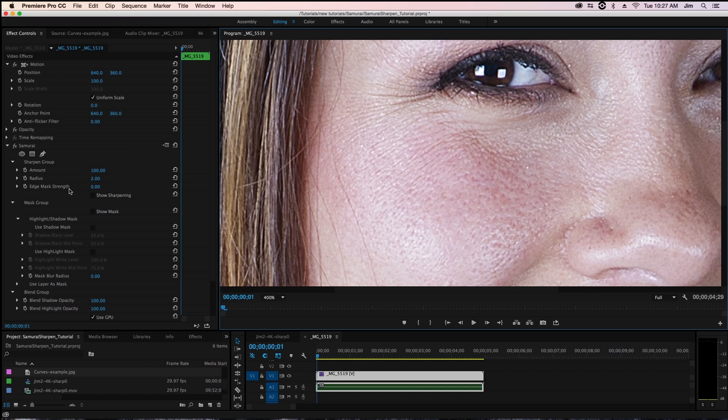And what that means is that the sharpening defined in amount and radius is being applied over the entire image. What edge mask strength does is that it defines how strong an edge has to be in order for it to be sharpened.